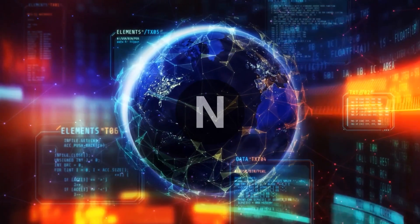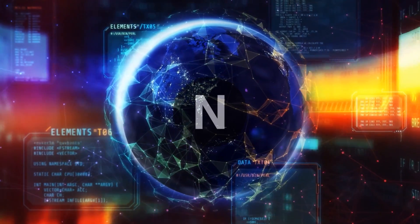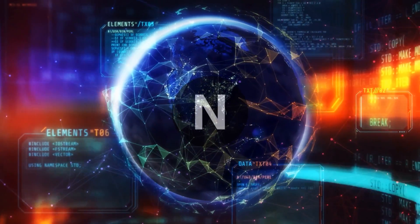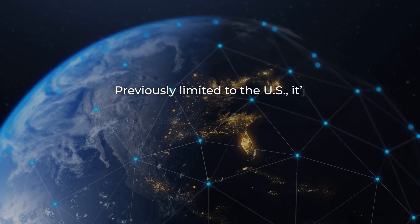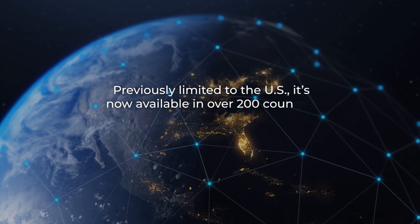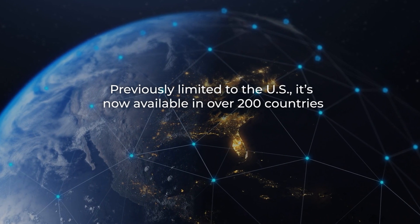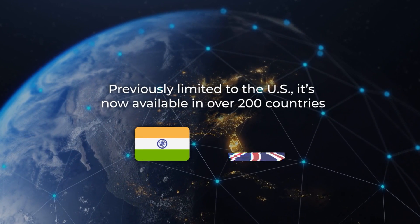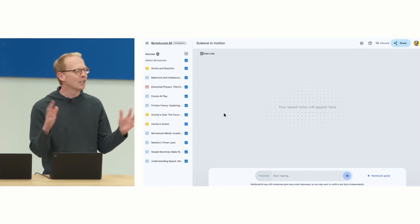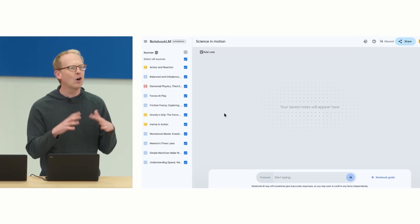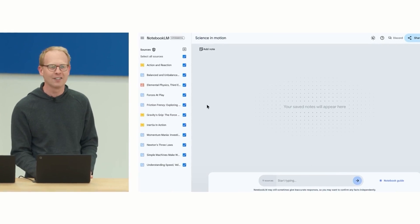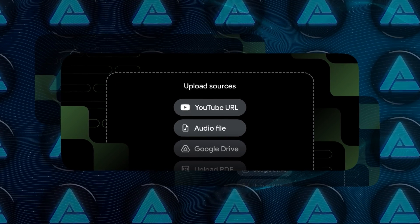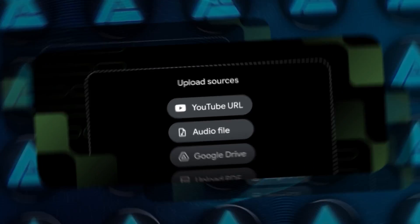Earlier this year, Google Labs began expanding access to Notebook LM globally. Previously limited to the US, it's now available in over 200 countries, including India and the UK. The international expansion broadens the tool's reach, allowing more people to take advantage of its features, especially now that multimedia content is supported.